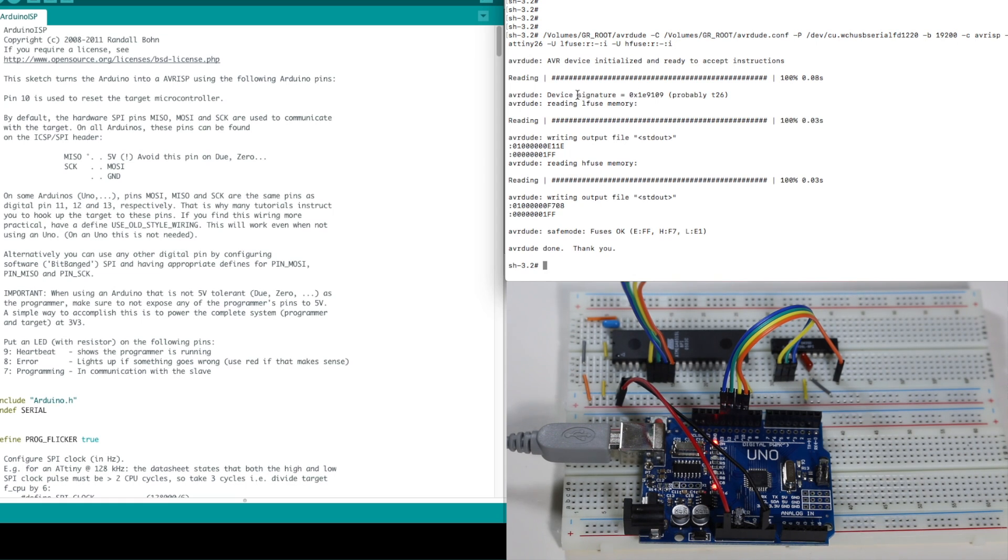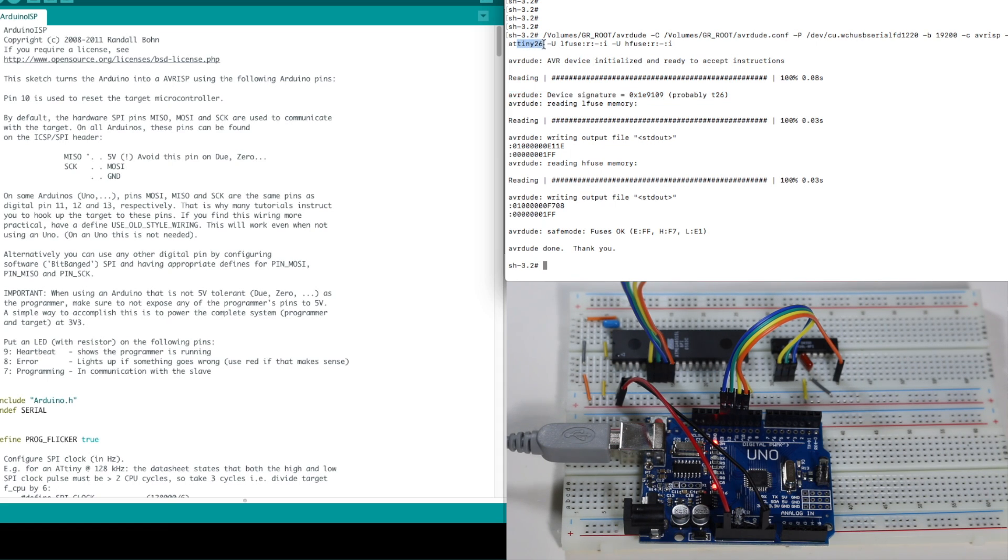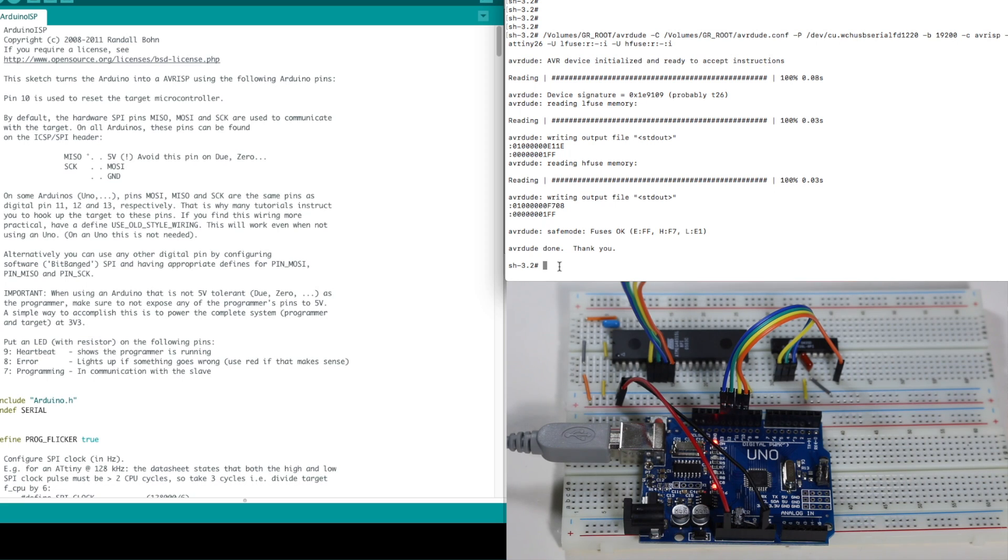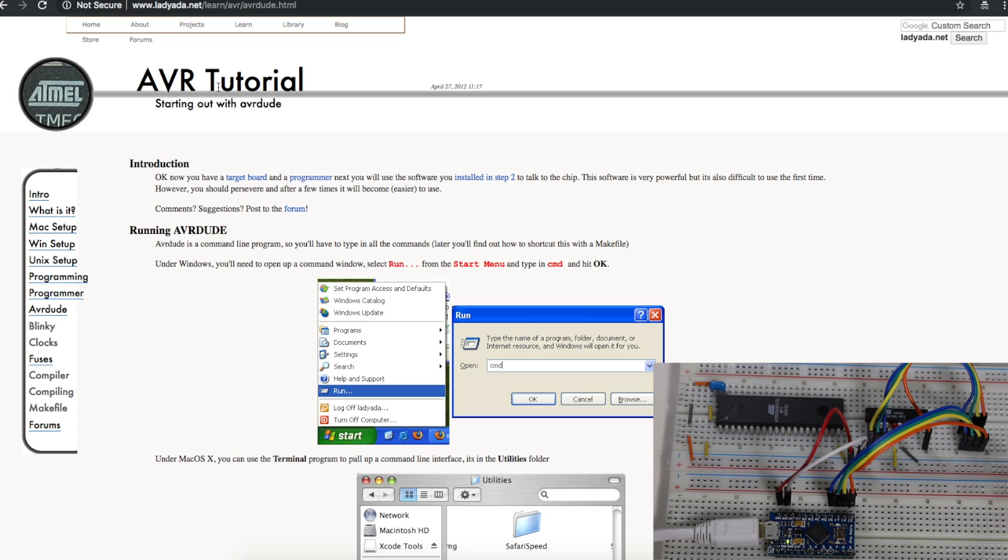So it read the signature successfully and it identified probably a T26. I guess that means T26. The high fuse is F7. Low fuse is E1. So we were able to use the Arduino as a programmer to talk to the ATtiny26.